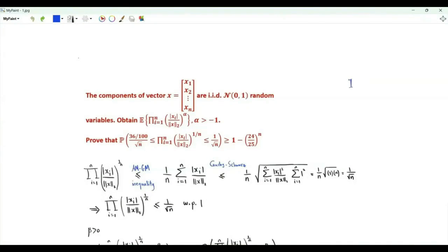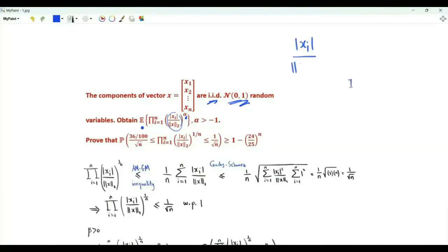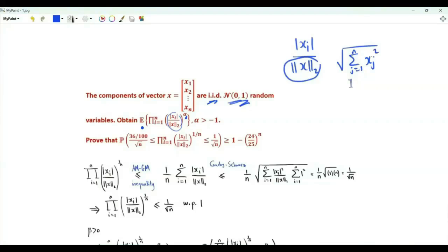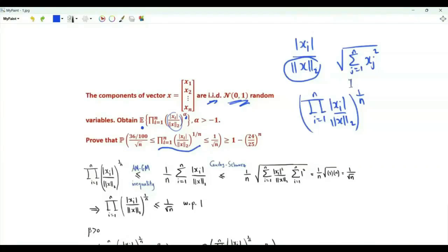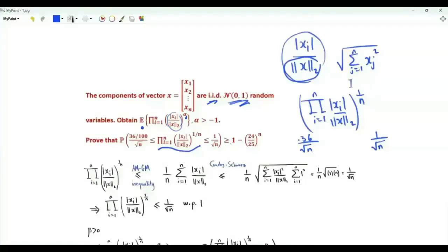Bismillah ar-Rahman ar-Rahim. The elements of vector x are n independent and identically distributed standard Gaussian random variables. We are interested in the expectation of a product of terms raised to the power alpha, a real number strictly greater than minus 1. The i-th term is the absolute value of x_i divided by the L2 norm of vector x. This product is the geometric mean of those quantities. We want to prove that this geometric mean is between 0.36 over square root n and 1 over square root n, with probability greater than or equal to 1 minus (24/25)^n.